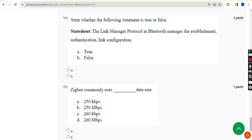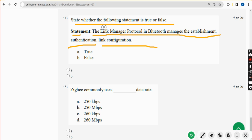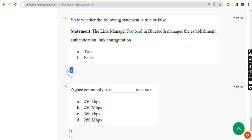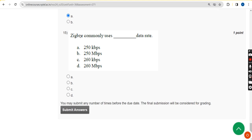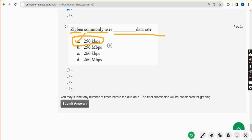Fourteenth question: state whether the following statement is true or false. 'The link manager protocol in Bluetooth manages the establishment, authentication, and link configuration.' The answer is option A. Data rate: 250 kbps. Mark option A.